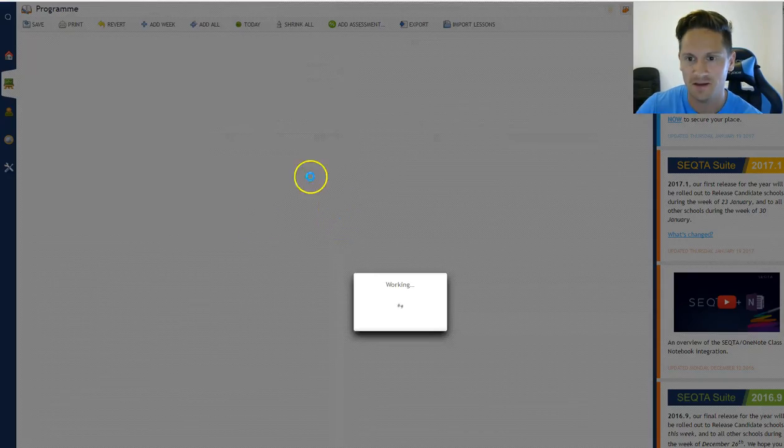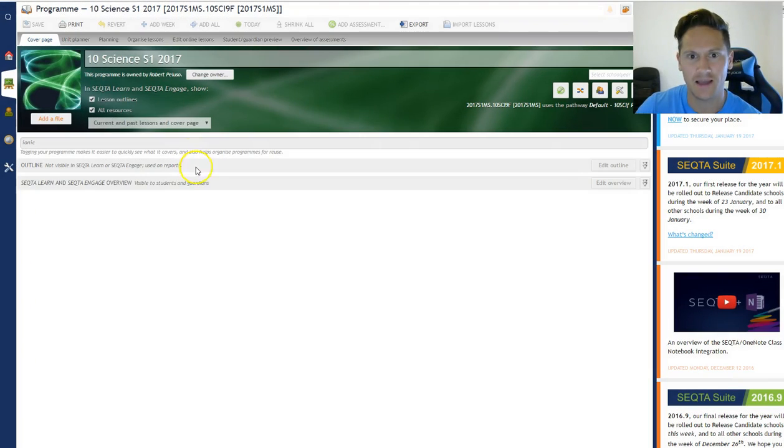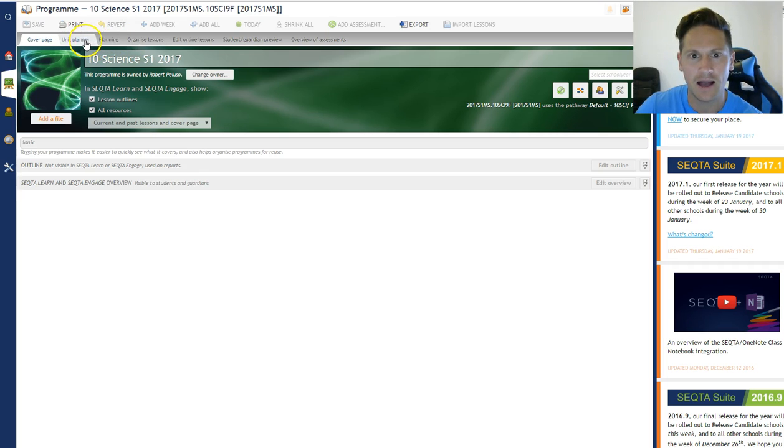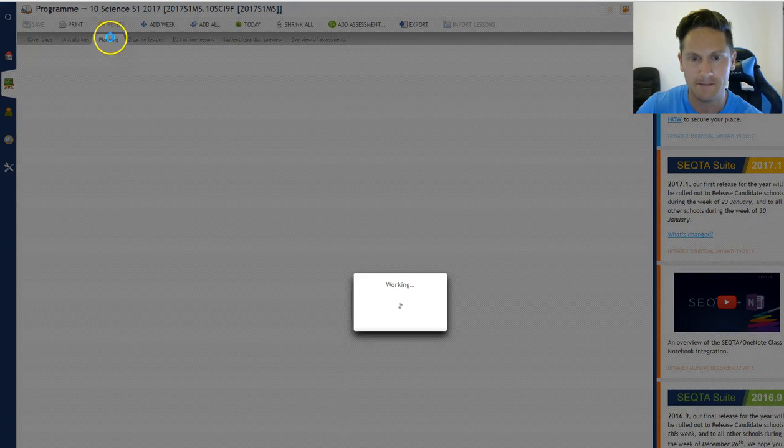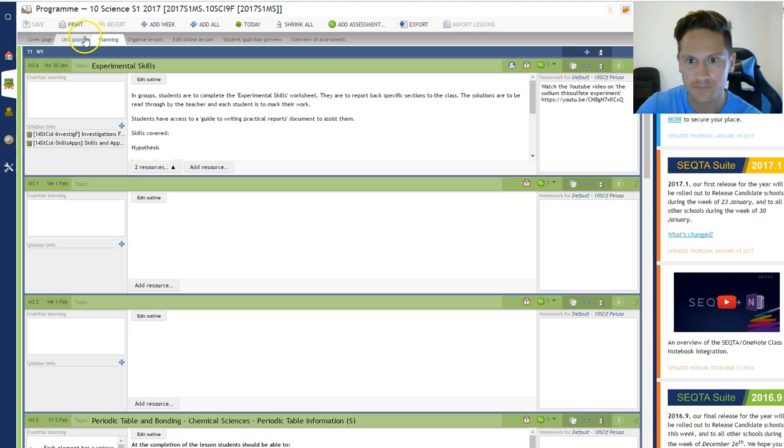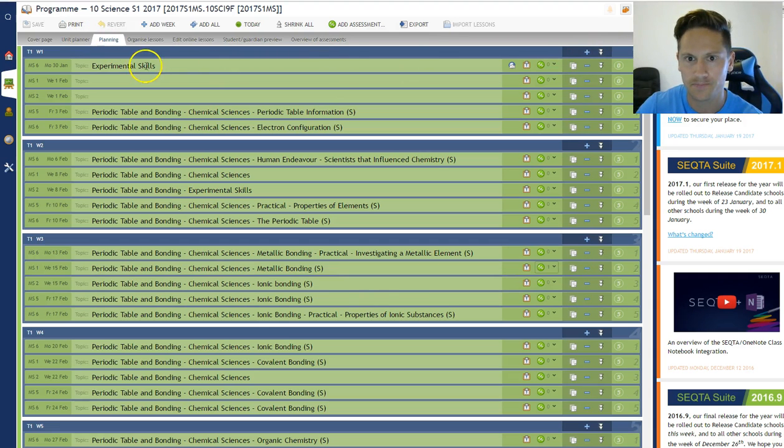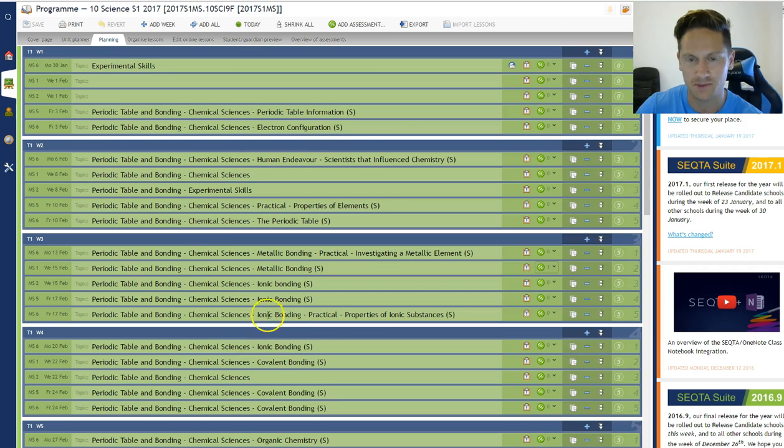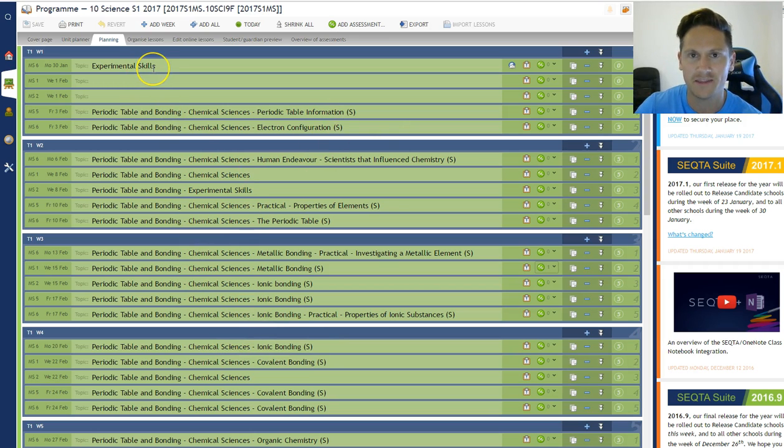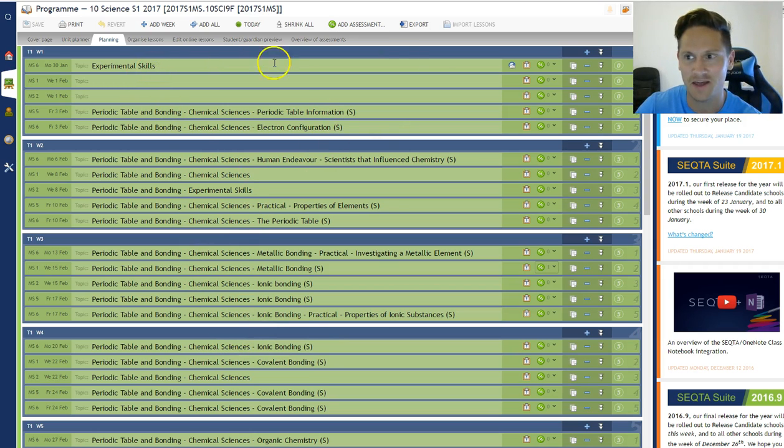So if I go into my Year 10 Science program here, if I click on Planning, essentially I'm working on this because I'm switching a few things around, but I've done the first lesson so we'll just have a look at that.